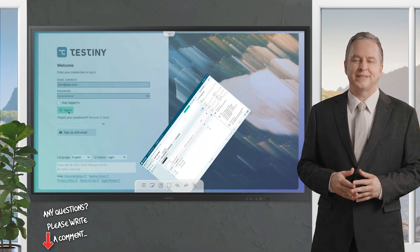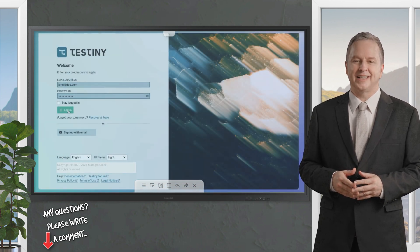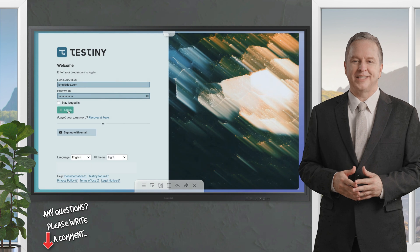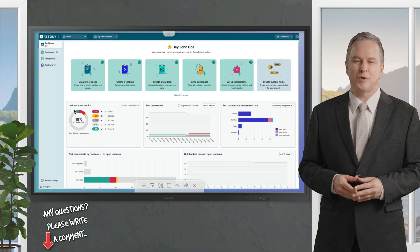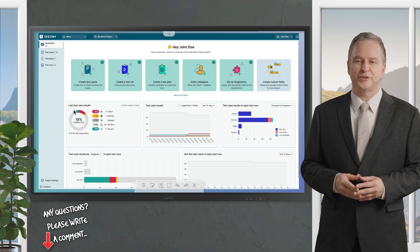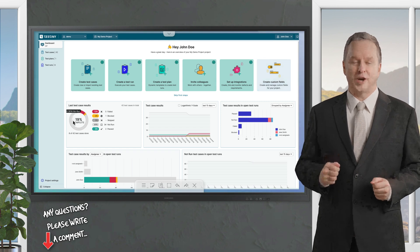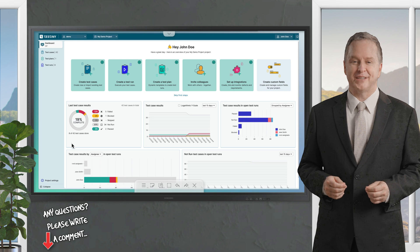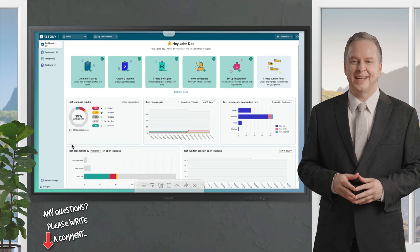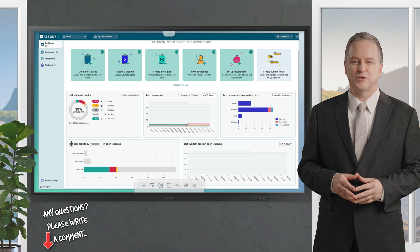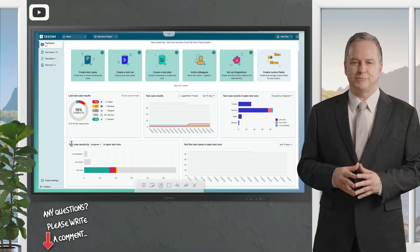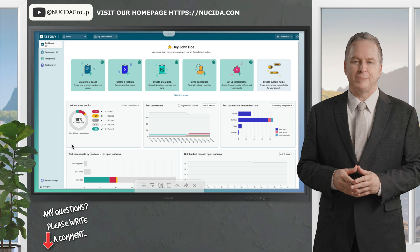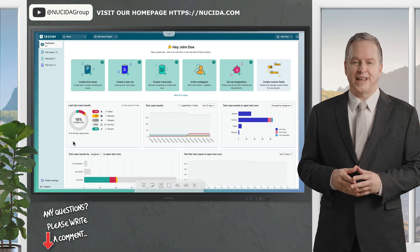In this video, I want to introduce Testini as a modern, user-friendly test management tool designed to streamline the process of organizing, executing, and tracking both manual and automated tests. Built by a team with extensive expertise in the testing industry, it aims to provide an intuitive and efficient solution for quality assurance teams, developers, and project managers.